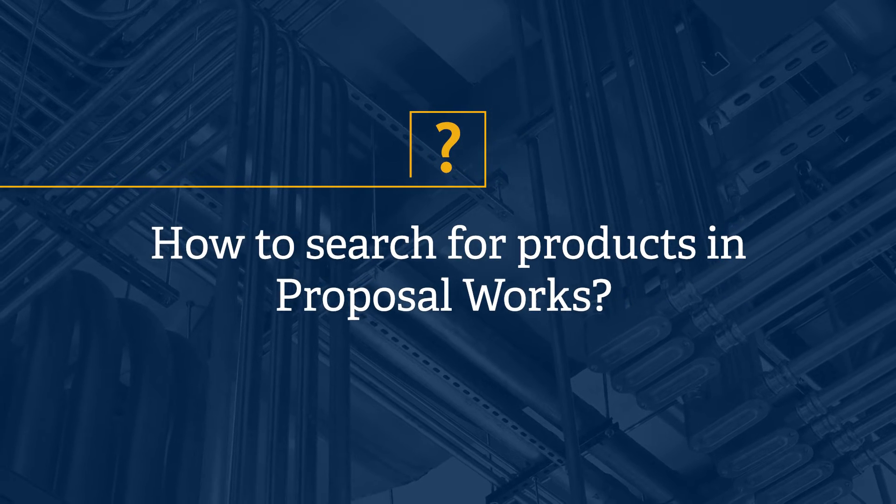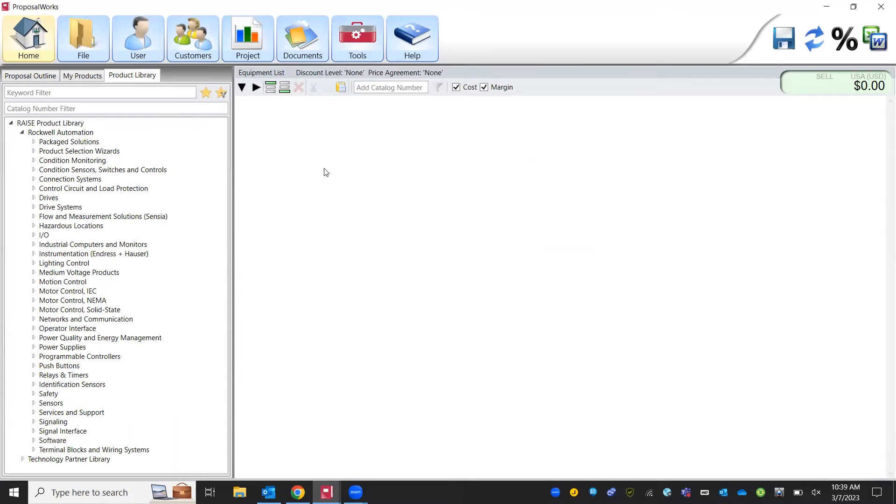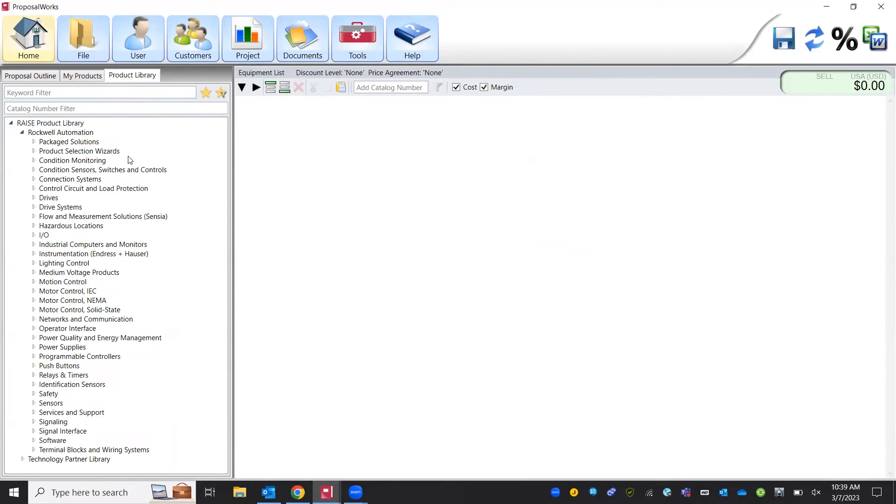Now we have ProposalWorks opened up. We're first going to look at how to find projects or find products. Our main page shows us where we have our keyword filter, catalog number filter, and then our product selection library.